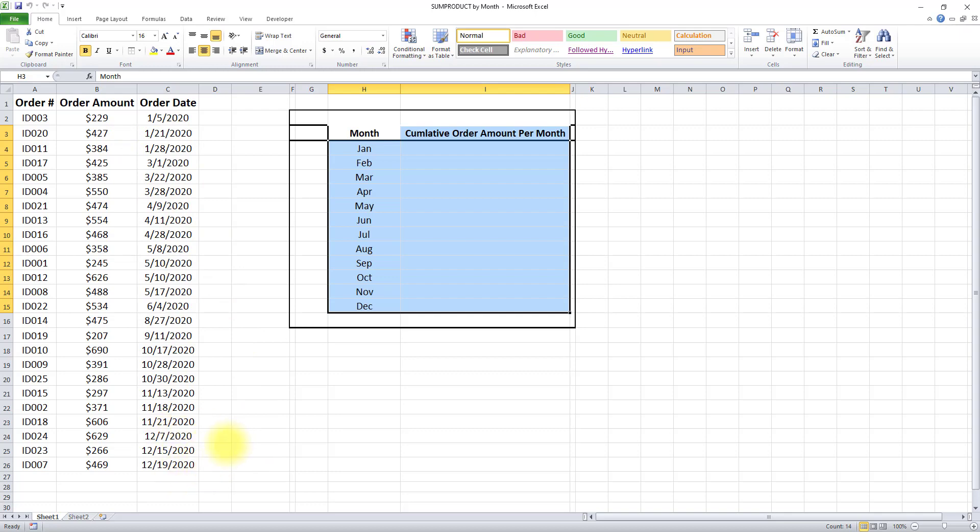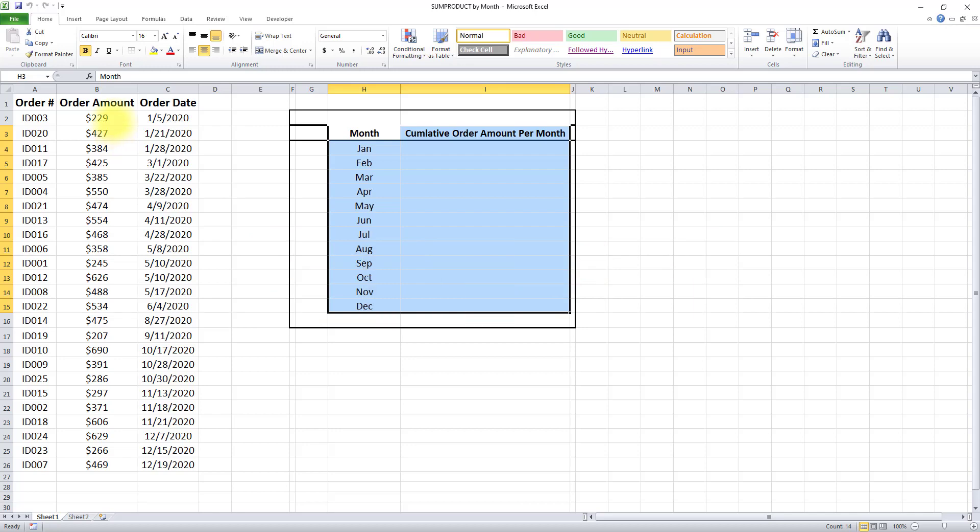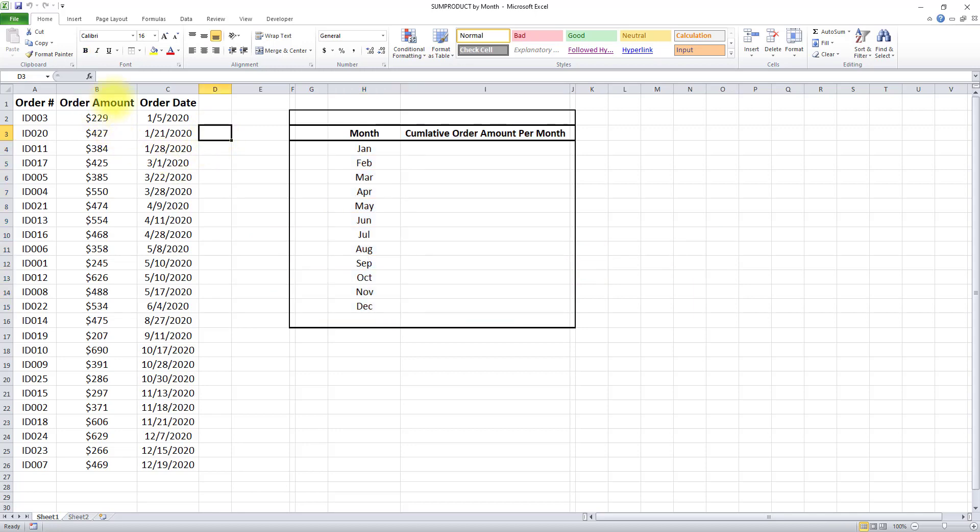Doing this is very simple and requires two steps. In step one, we have to create named ranges for order amount and order date. If you haven't created named ranges yet, I'll show you how to do this right now.